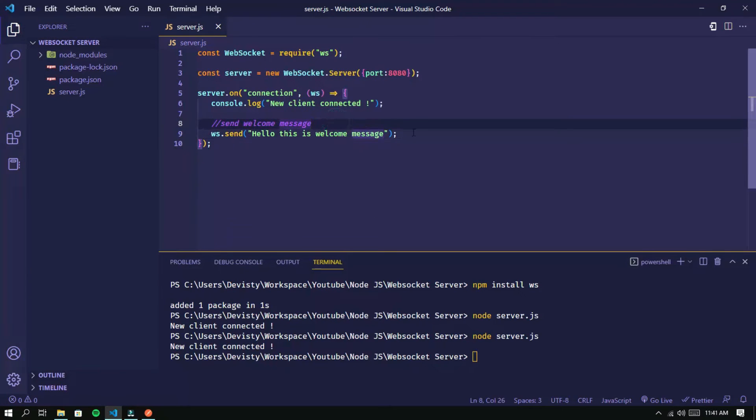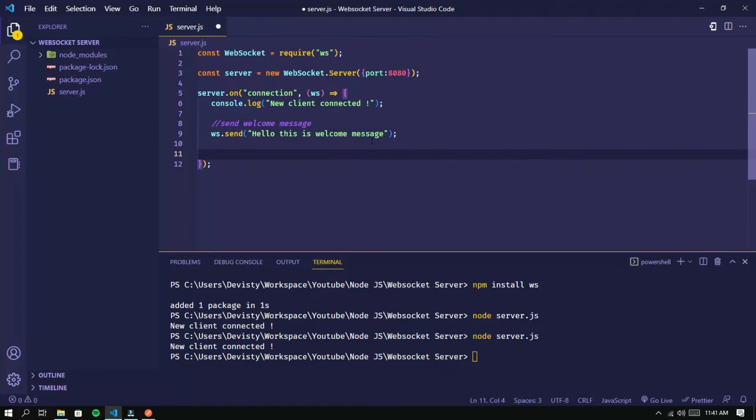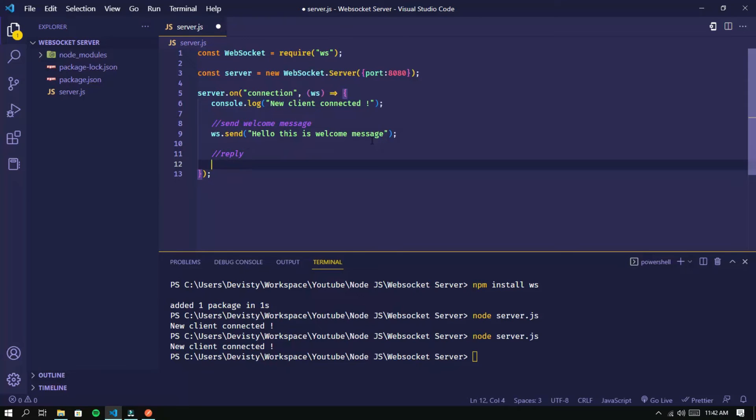Now I will add a line of code to respond to messages sent by the client. I will add a message event that will be executed when the server receives a message from the client.